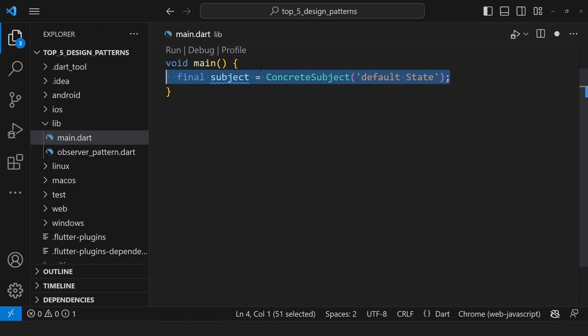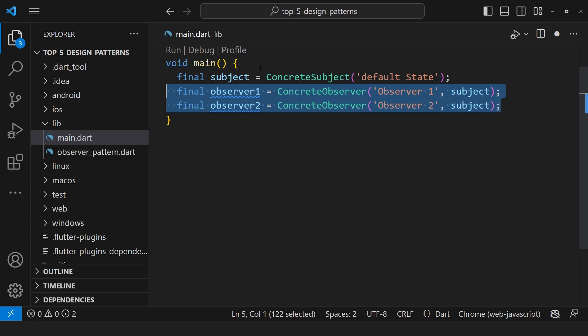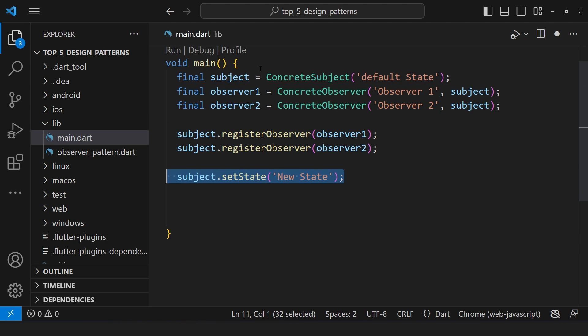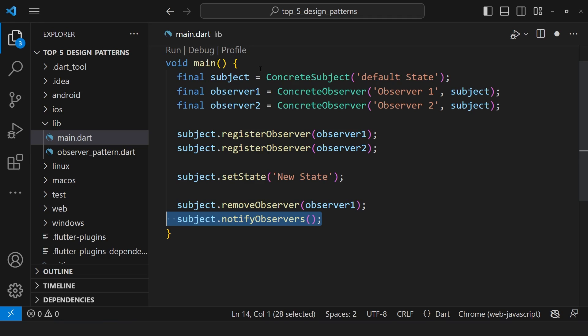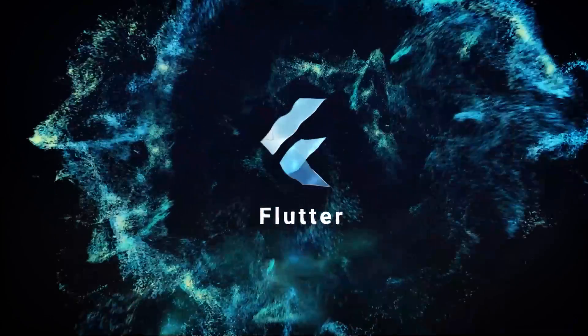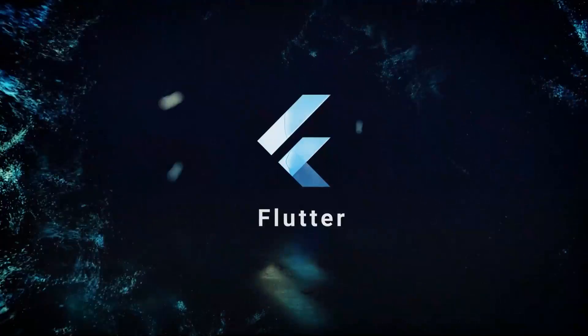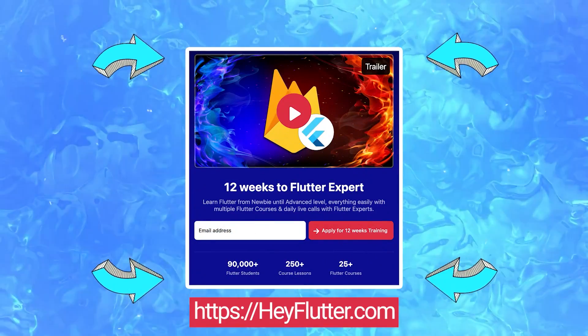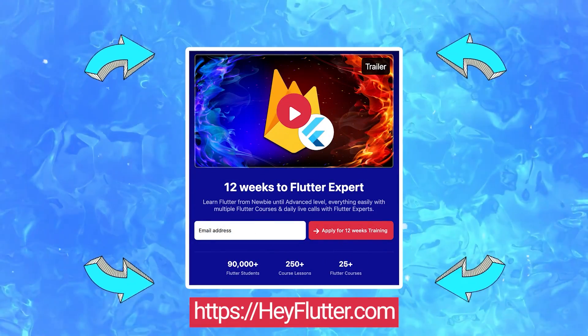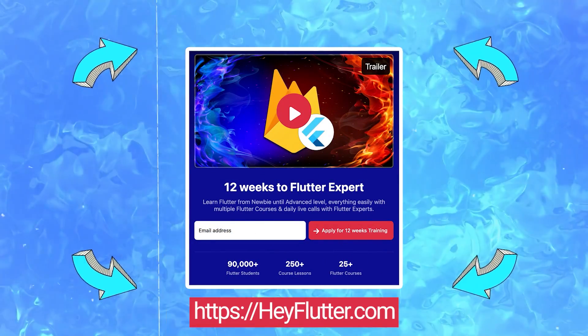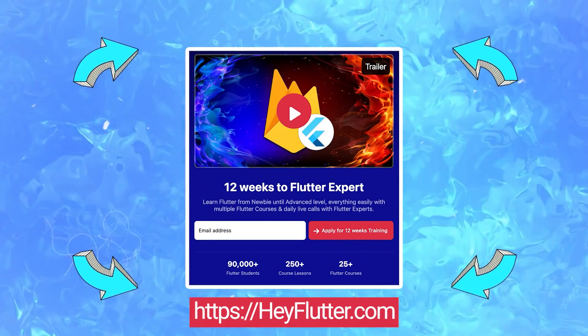In the main function, create a concrete subject and a couple of concrete observers. We register the observers with the subject, change the subject state, remove an observer, and then notify the remaining observers. That's all for the top 5 design patterns in flutter. If you are interested in becoming a professional flutter developer, I encourage you to join our 12-week flutter training, where you will master all the flutter topics by watching our structured courses.